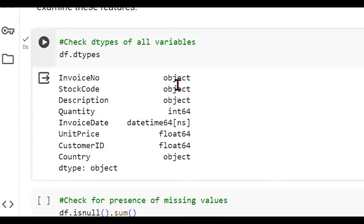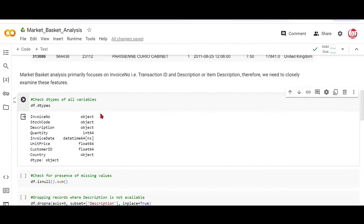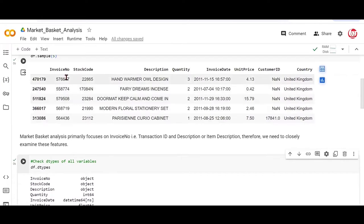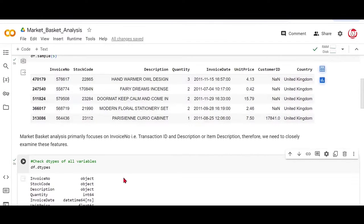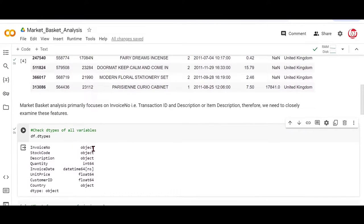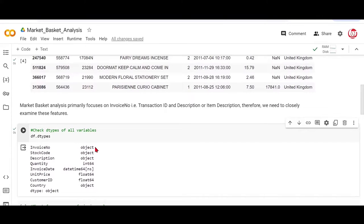If you see invoice number, while we looked at the random observations, it looked like it has numbers. Pandas says it's an object data type. And this is not a surprise because when we read the feature description, we saw that there are such invoice numbers which begin with the alphabet C, and those are cancelled invoices.